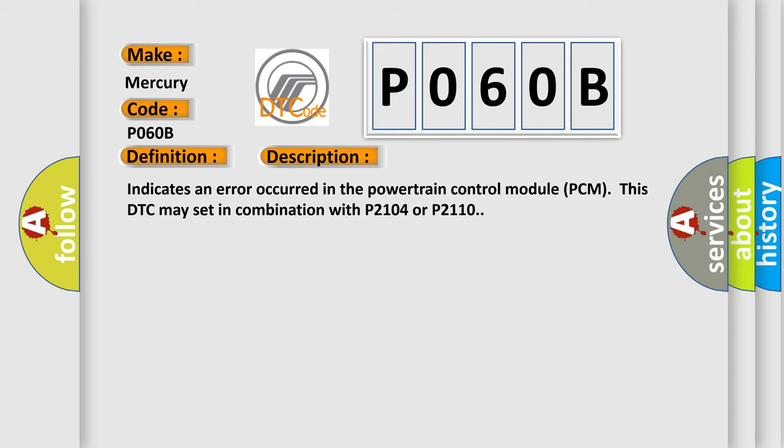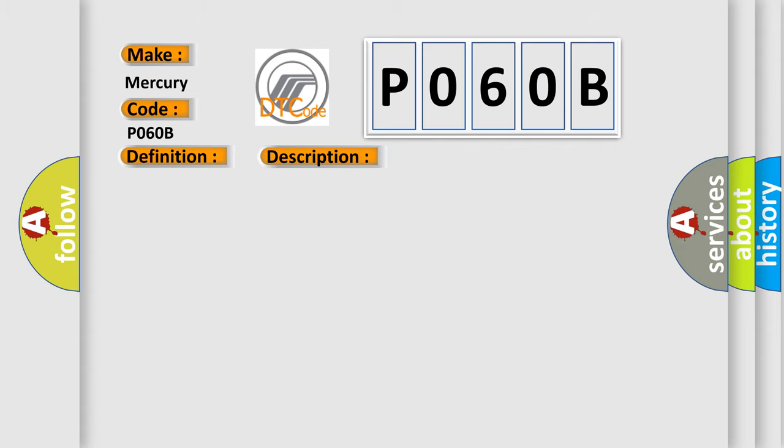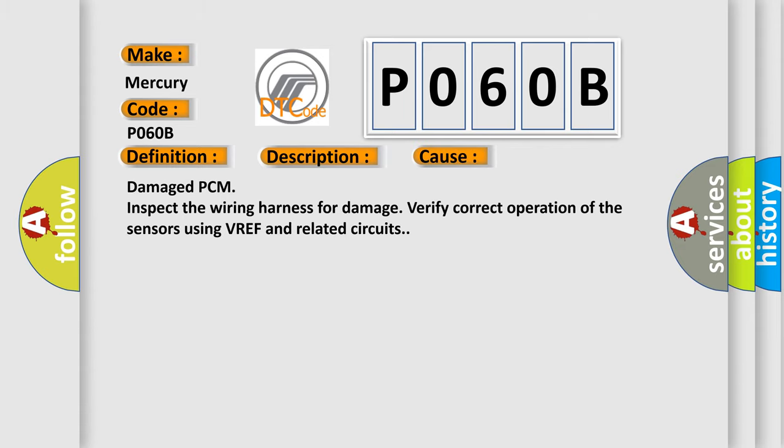This diagnostic error occurs most often in these cases: Damaged PCM, inspect the wiring harness for damage, verify correct operation of the sensors using VREF and related circuits.